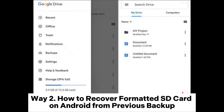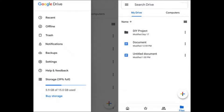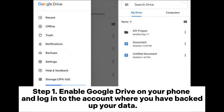Way two: how to recover a formatted SD card on Android from a previous backup. If you have backed up the files on the SD card before formatting it, you can restore the formatted SD card files from your backup. Here are the steps to recover a formatted SD card on an Android phone from Google Drive. Step one: enable Google Drive on your phone and log into the account where you have backed up your data.